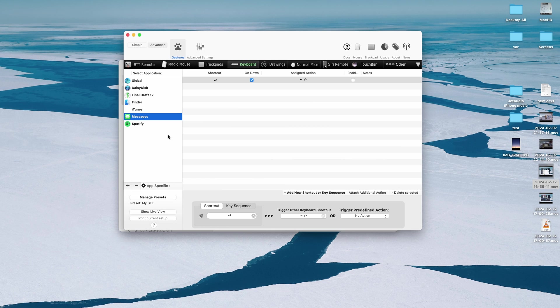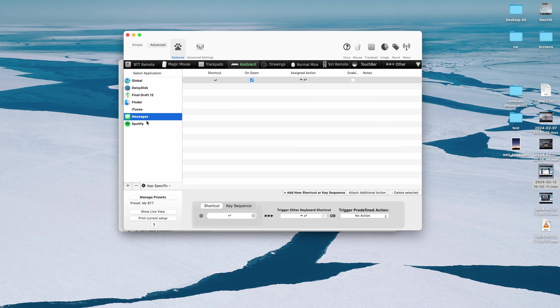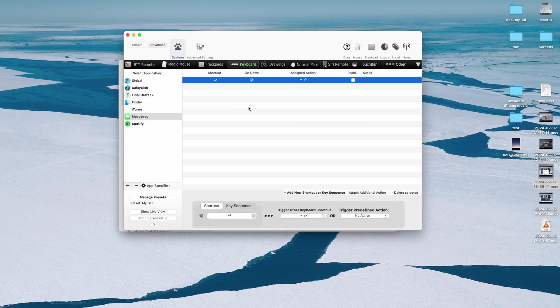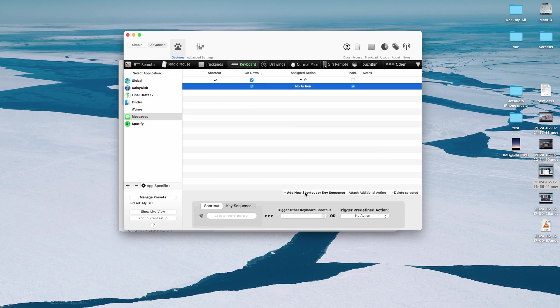So what you can do in this specific application is to create custom shortcut for messages app specifically. So you select your application, we do this exactly for messages so it's not gonna affect anything else. And what's really powerful about BetterTouchTools is that you can add a new shortcut and click to record shortcut you can type anything.